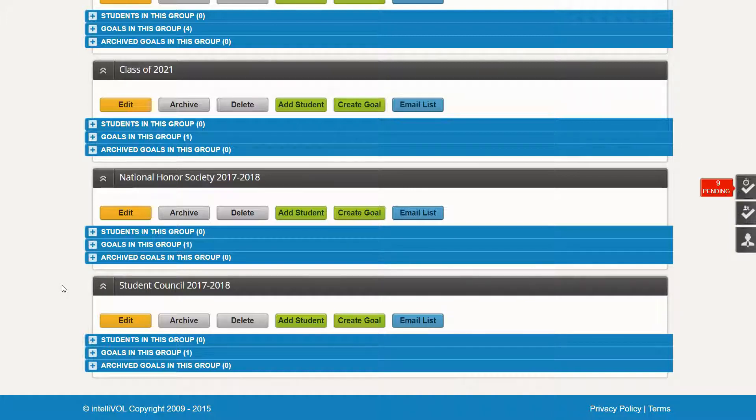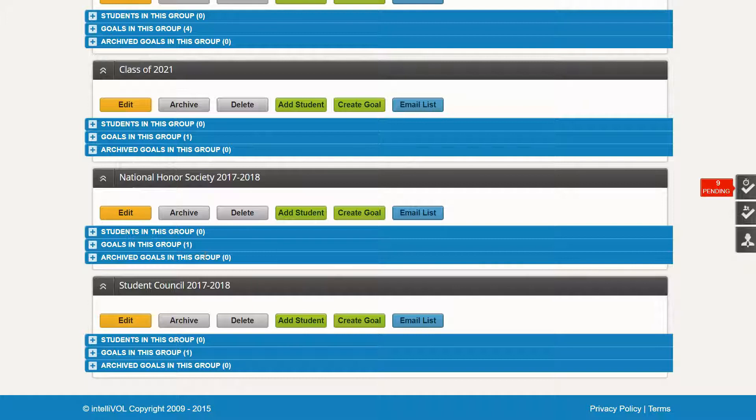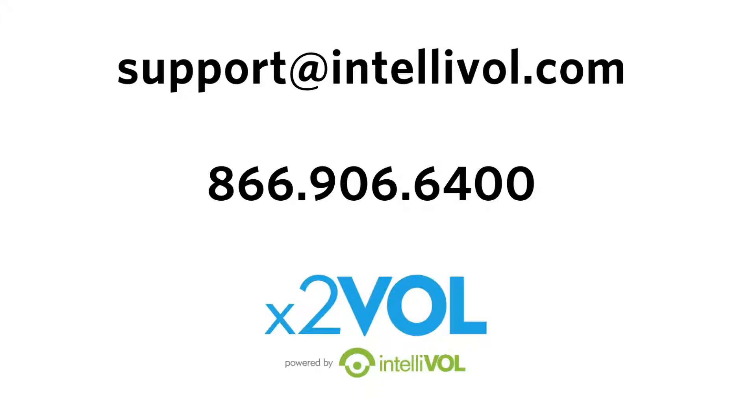It might be a little bit different for your school in terms of this group and goal setup, but if you do have any questions, please feel free to reach out to our support team at the number you see here or the email listed above. Thanks so much for watching.